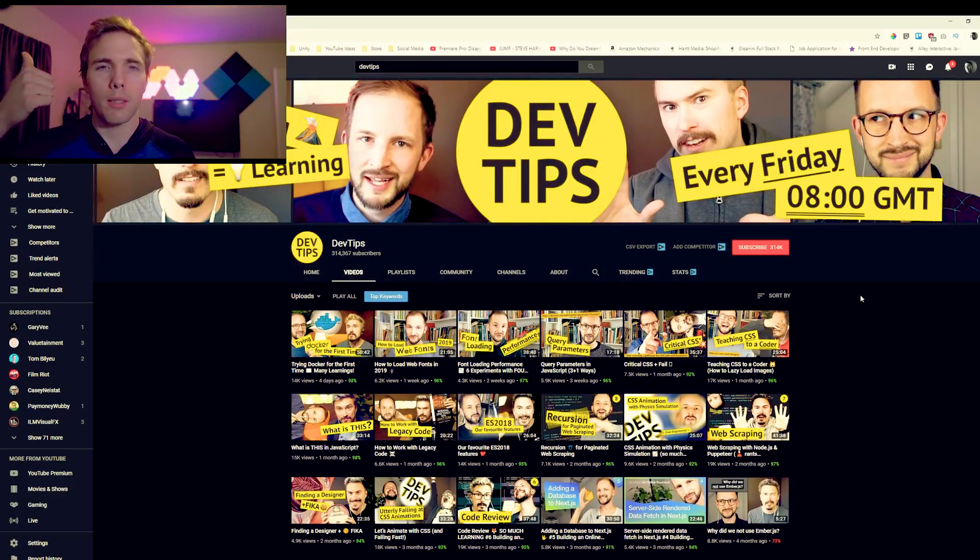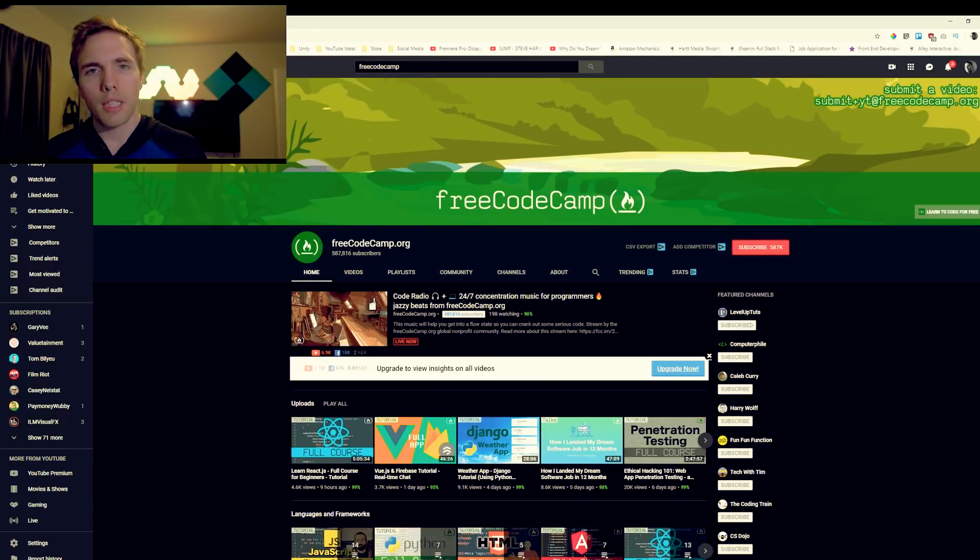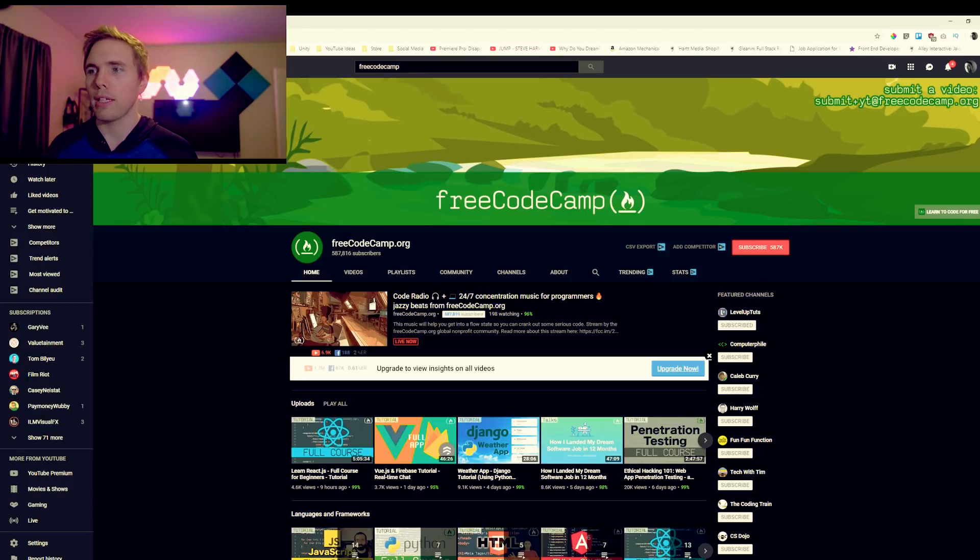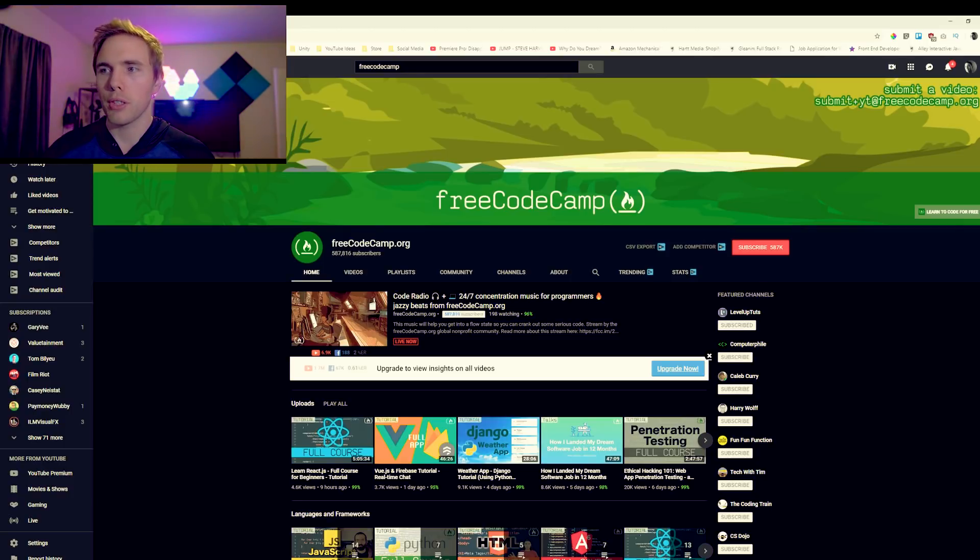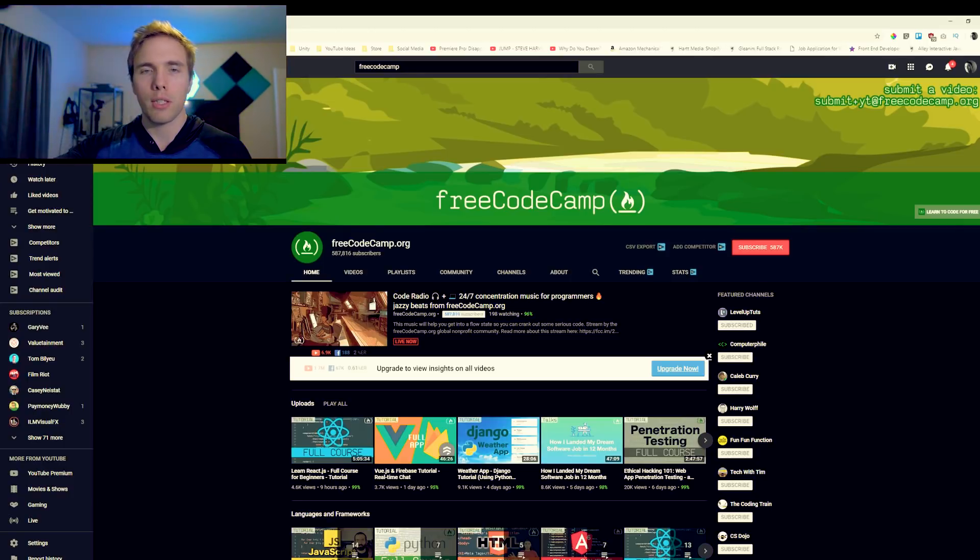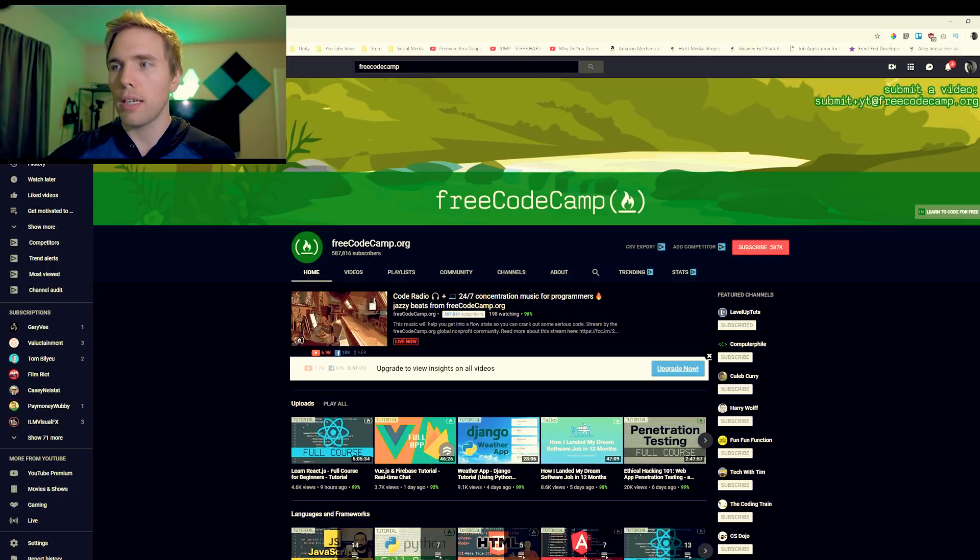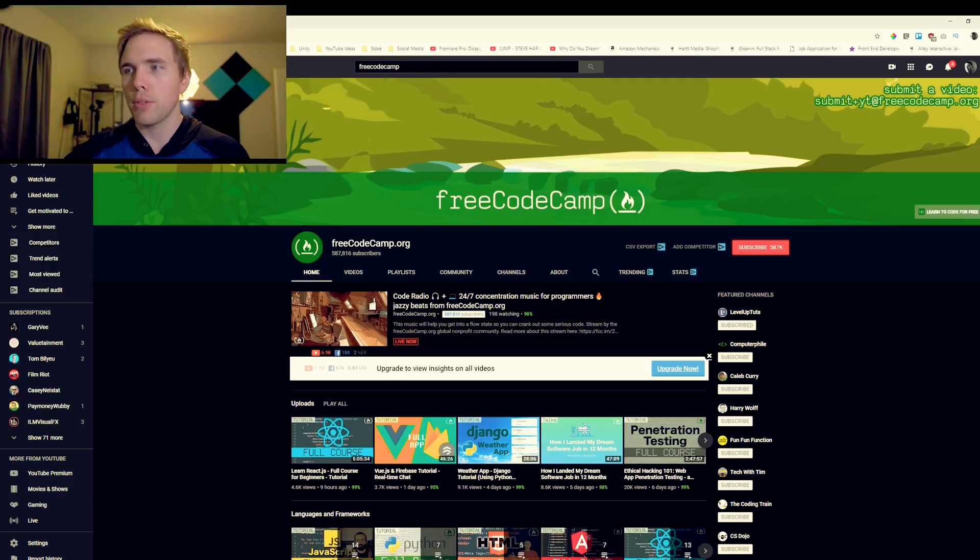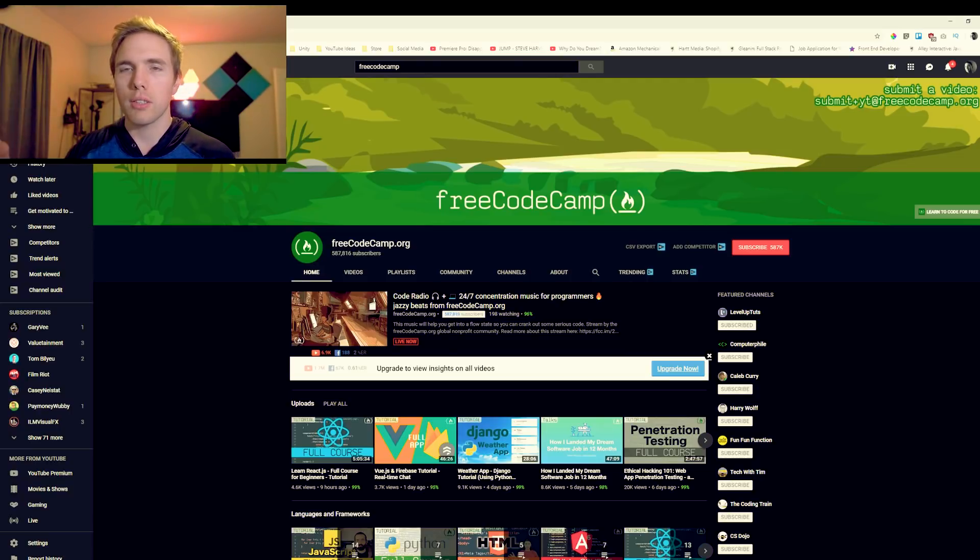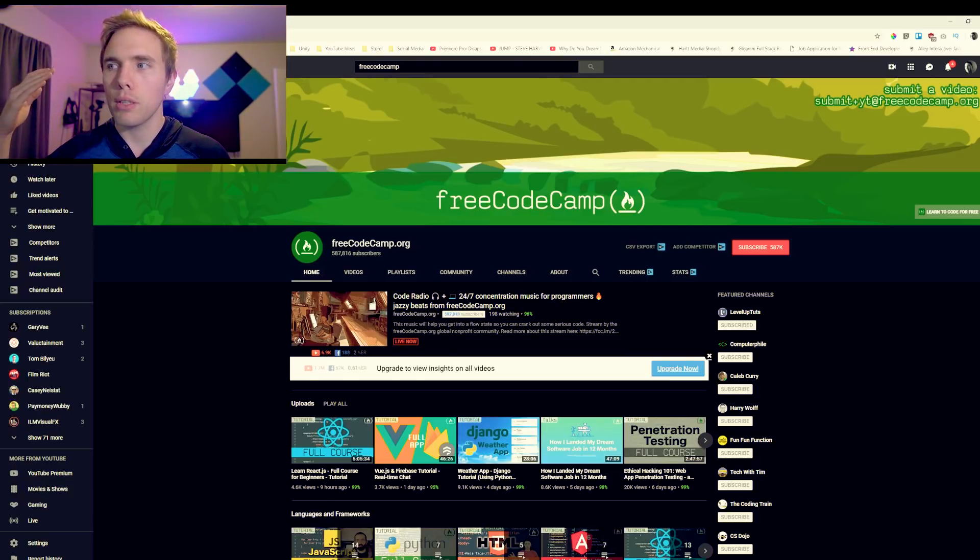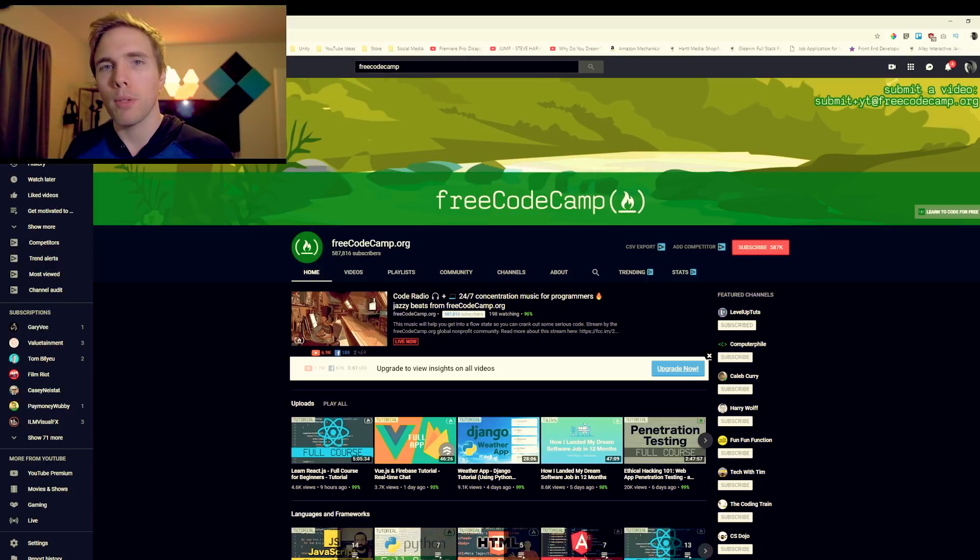Next up we got Free Code Camp and they have tons of courses. You can see Learn React.js nine hours ago, full course for beginners. If you're looking to learn React and you want a tutorial, Free Code Camp right here, nine hours ago almost 5,000 views. Vue.js and Firebase real-time chat. They got tons of good applications and project ideas that you can follow along and build with, and then occasionally they'll have people on the channel streaming, doing code.